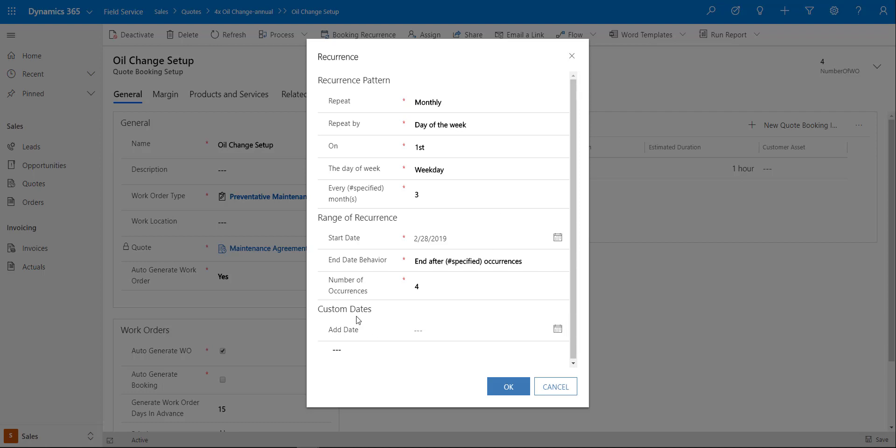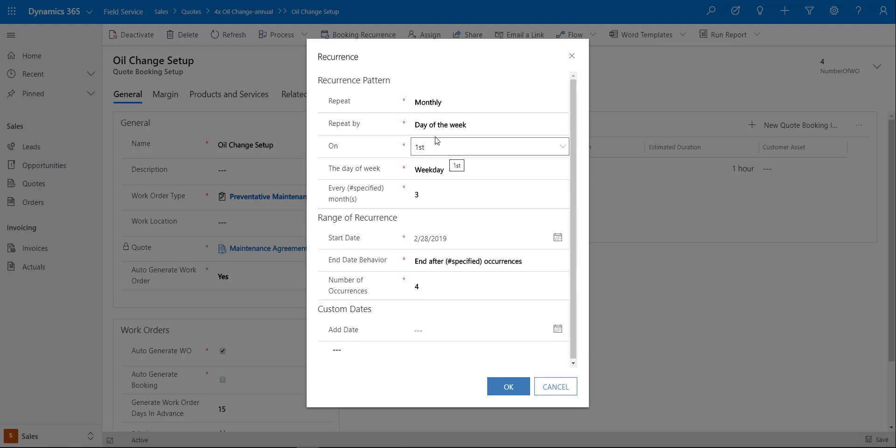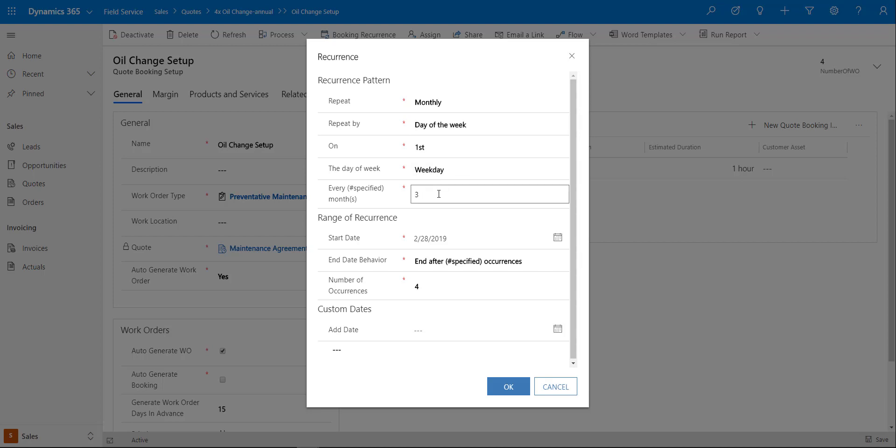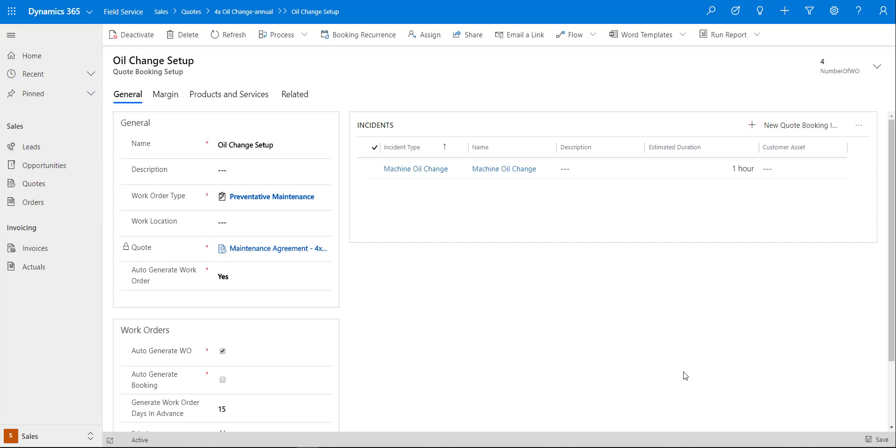I can set my custom dates for this as well. Because I'm saying do this monthly on the first day of the week or the first weekday of the week every three months, the system is automatically going to create those dates based on that. Once you've done that you can just go ahead and make sure that you actually save that quote booking setup record.